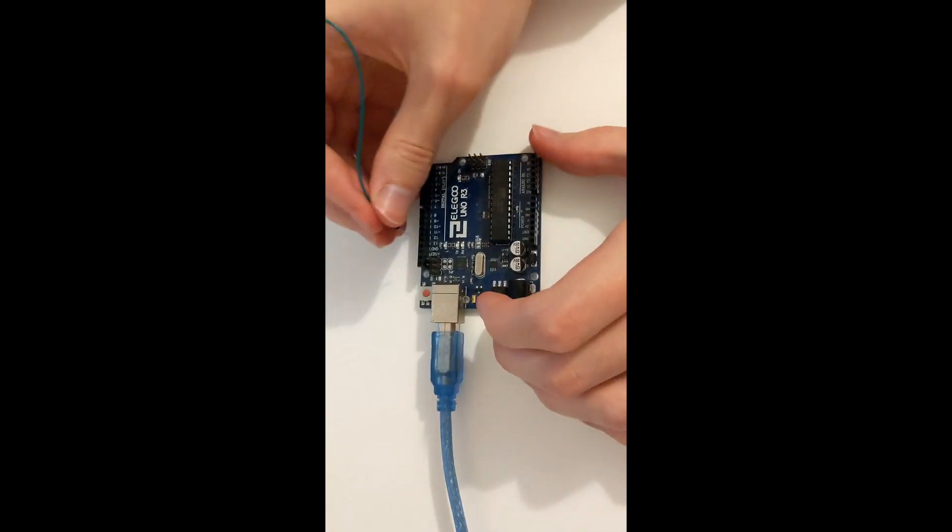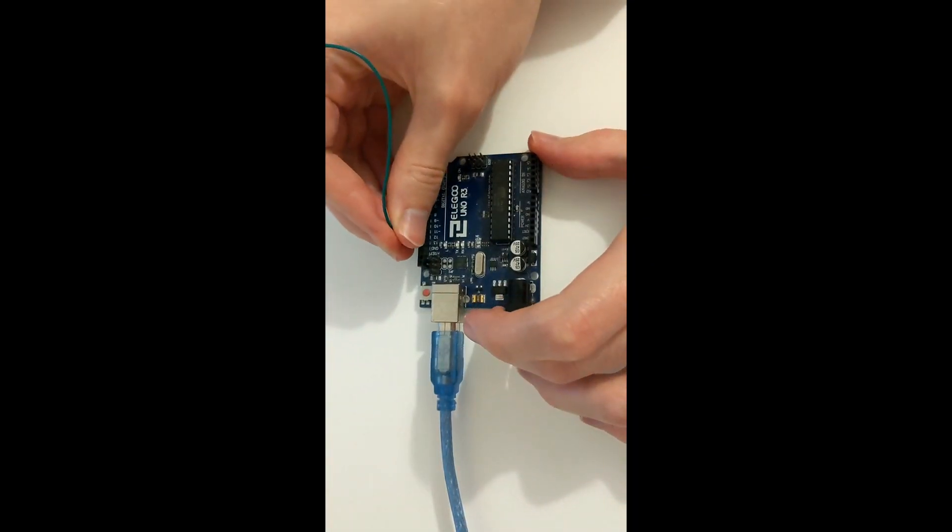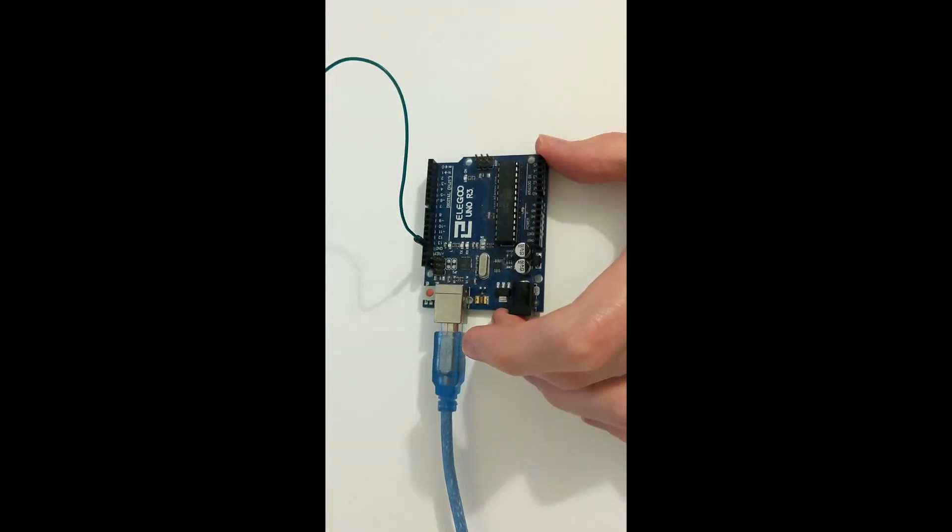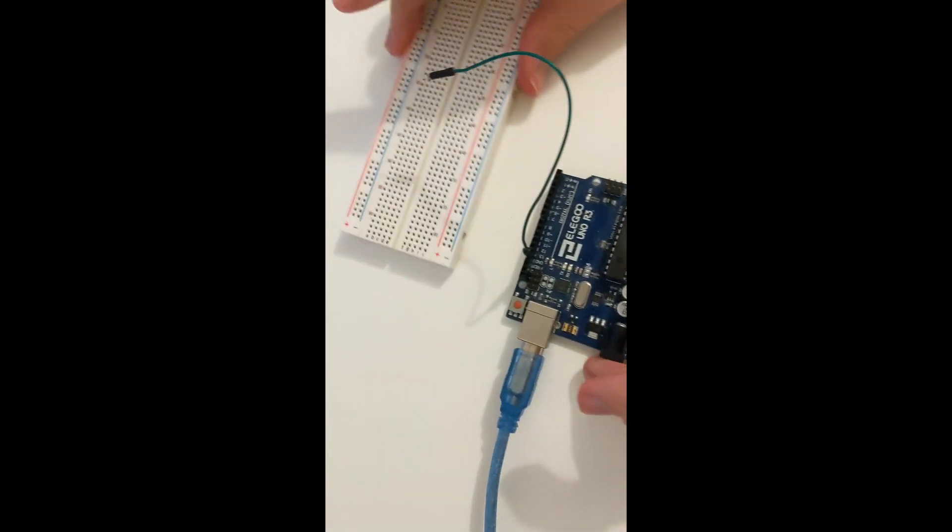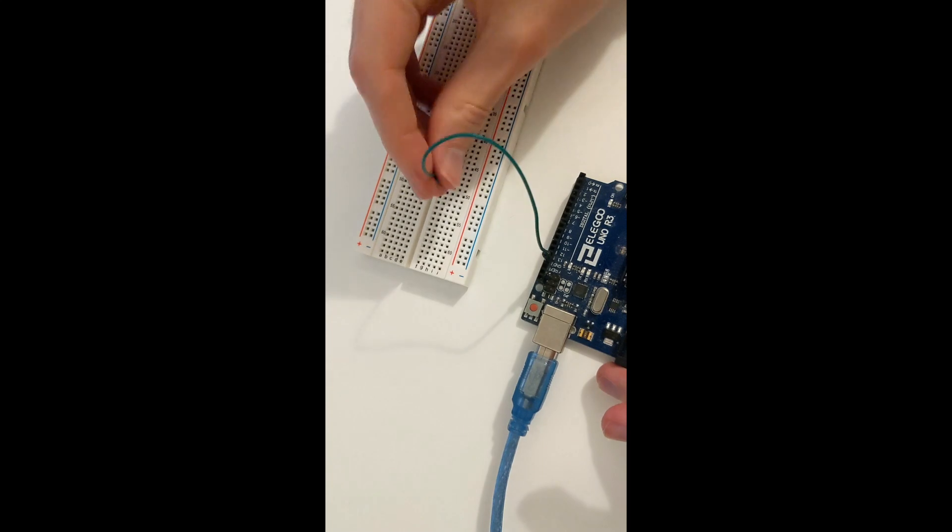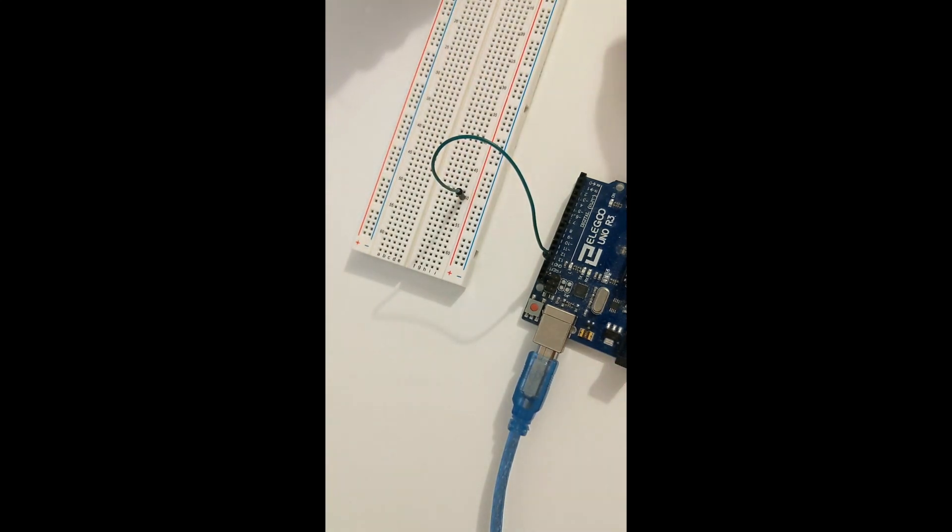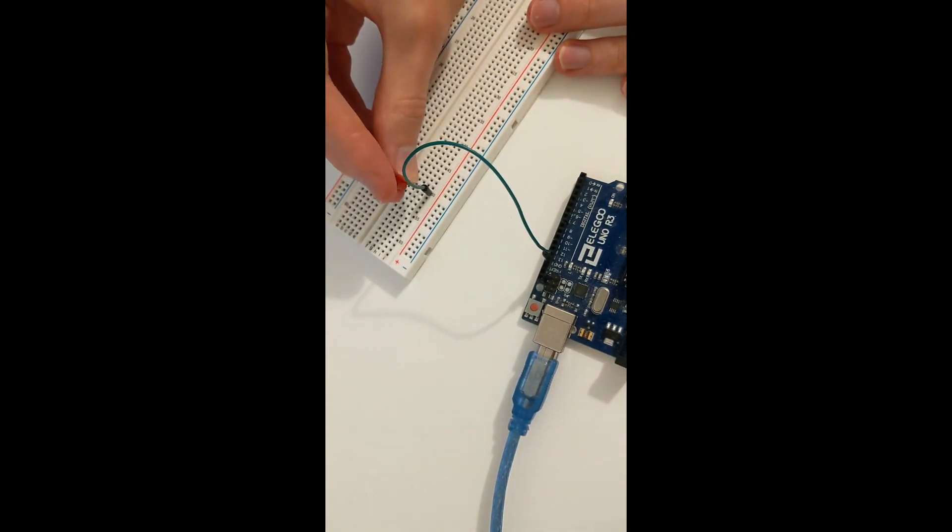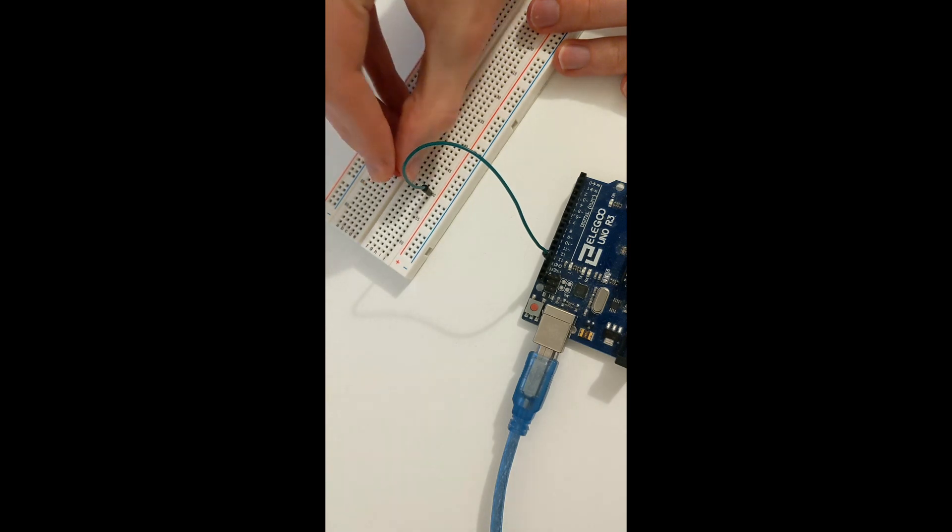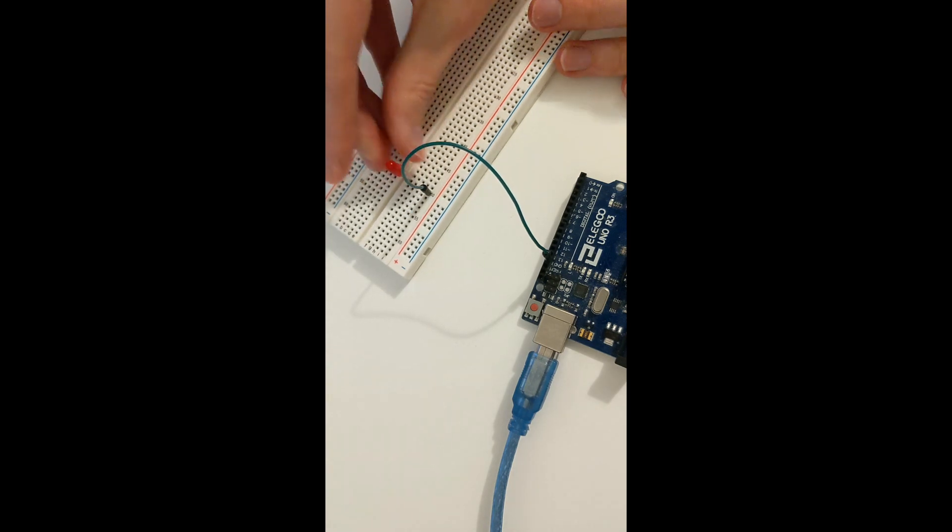The wiring is as follows: connect a male-to-male jumper cable between the ground in your Arduino and a row on your breadboard. Connect the LED with the negative side, which is the shortest side, on the same row as the ground wire